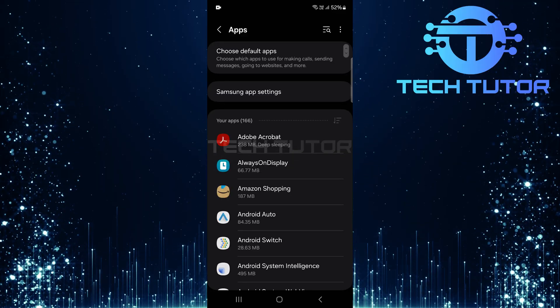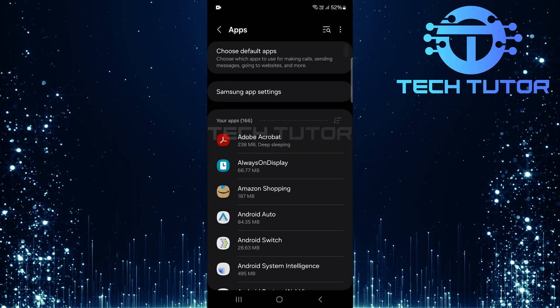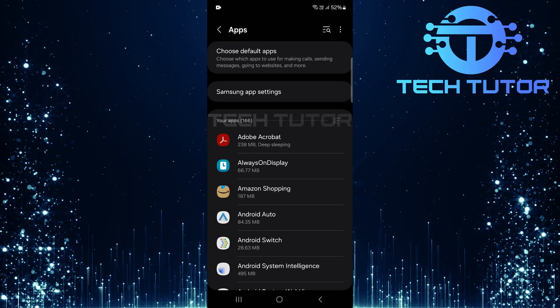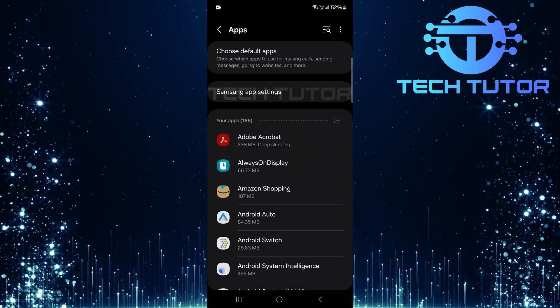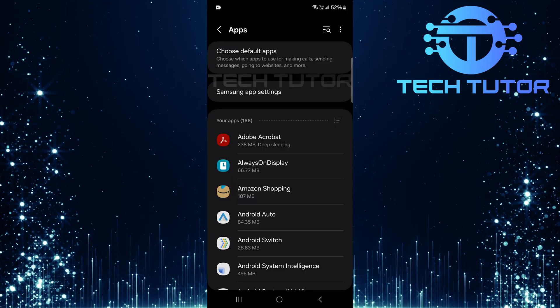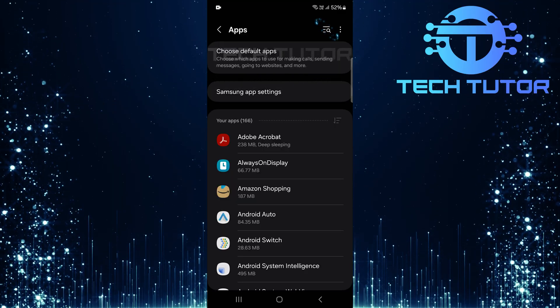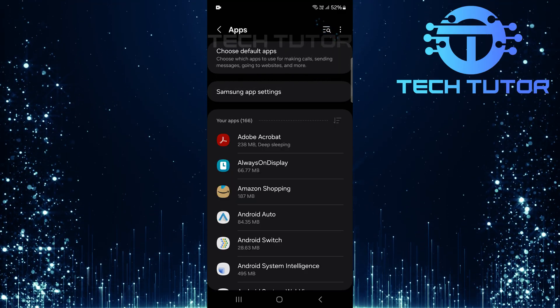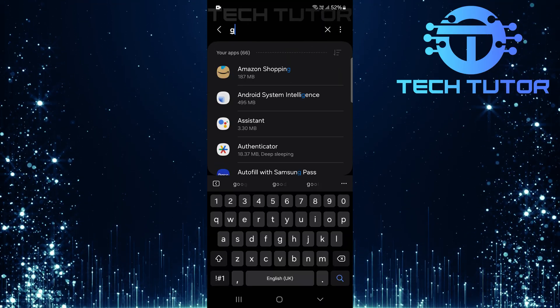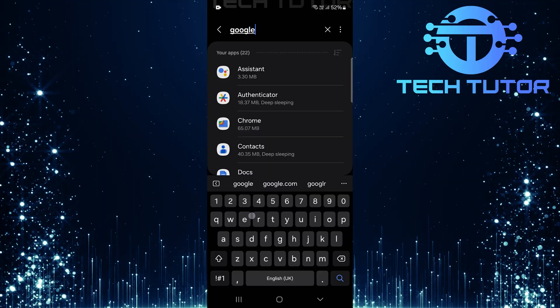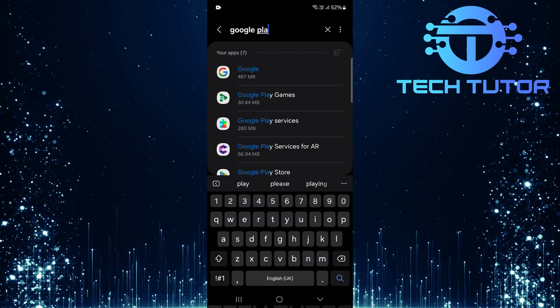This section contains all the applications installed on your device. To quickly locate what you need, tap on the search button at the top right corner of the screen. Type Google Play Store and hit search.